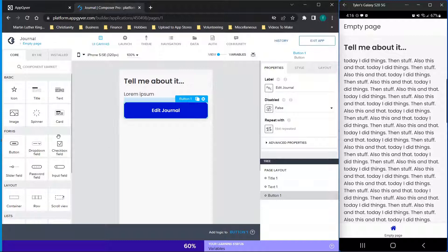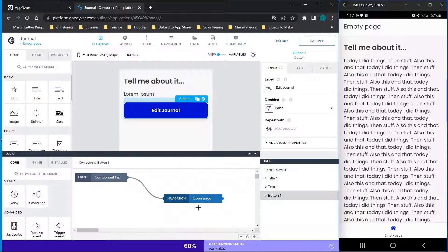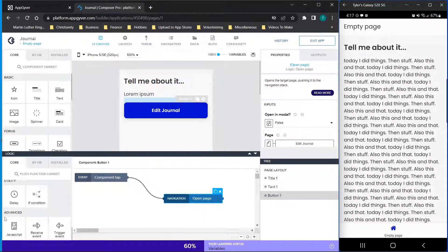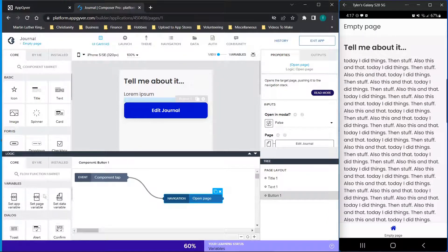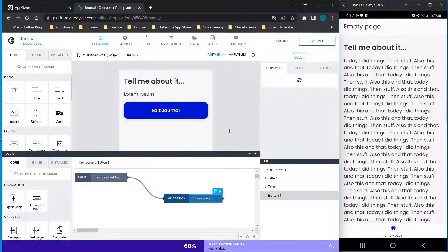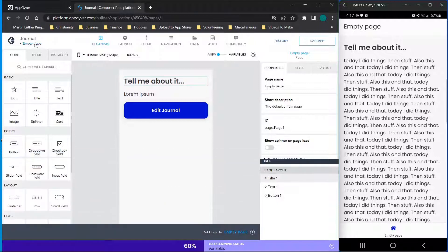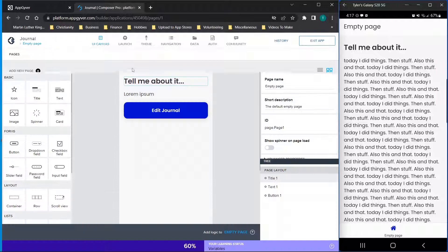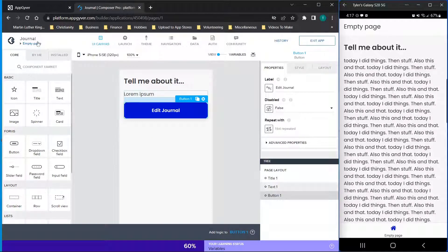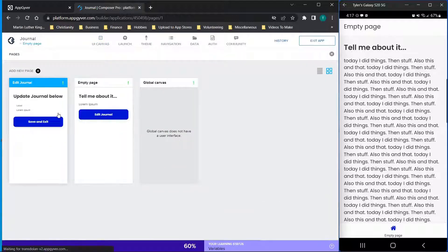The next thing is we're going to have a button that says 'edit journal.' Drag your button over from the left. For the button logic, I have it set to open a page. Drag over the open page function from the left hand side and select the page to open. If you haven't added a page yet, go to the top left and click add page. Once saved, you'll be able to enable that navigation. Now page one is built out — let's go to page two.